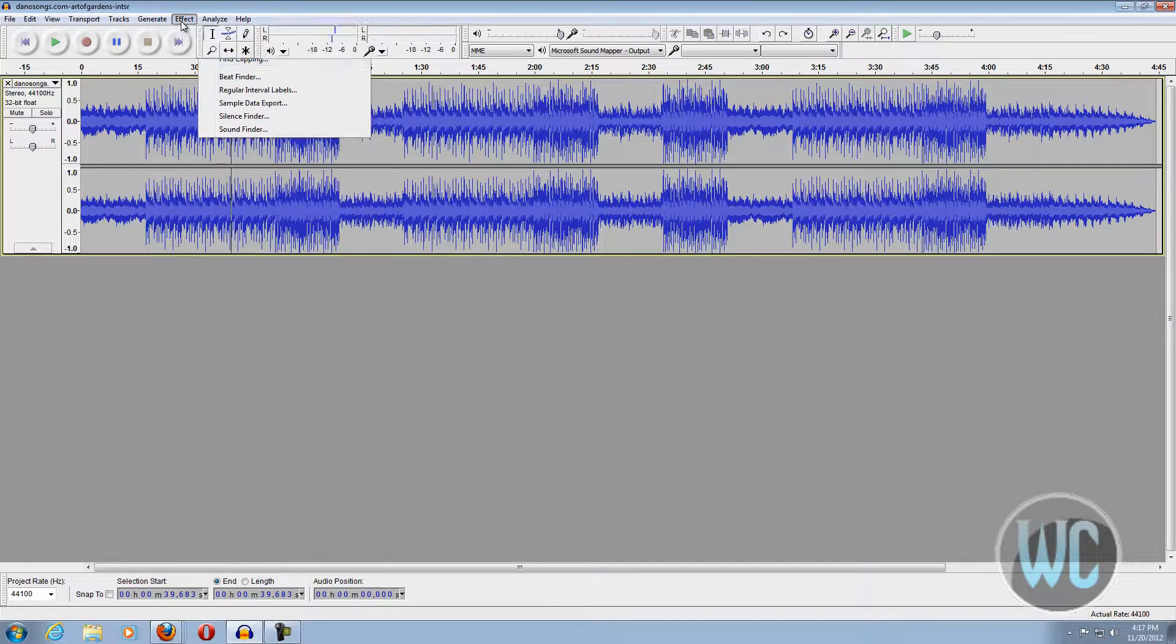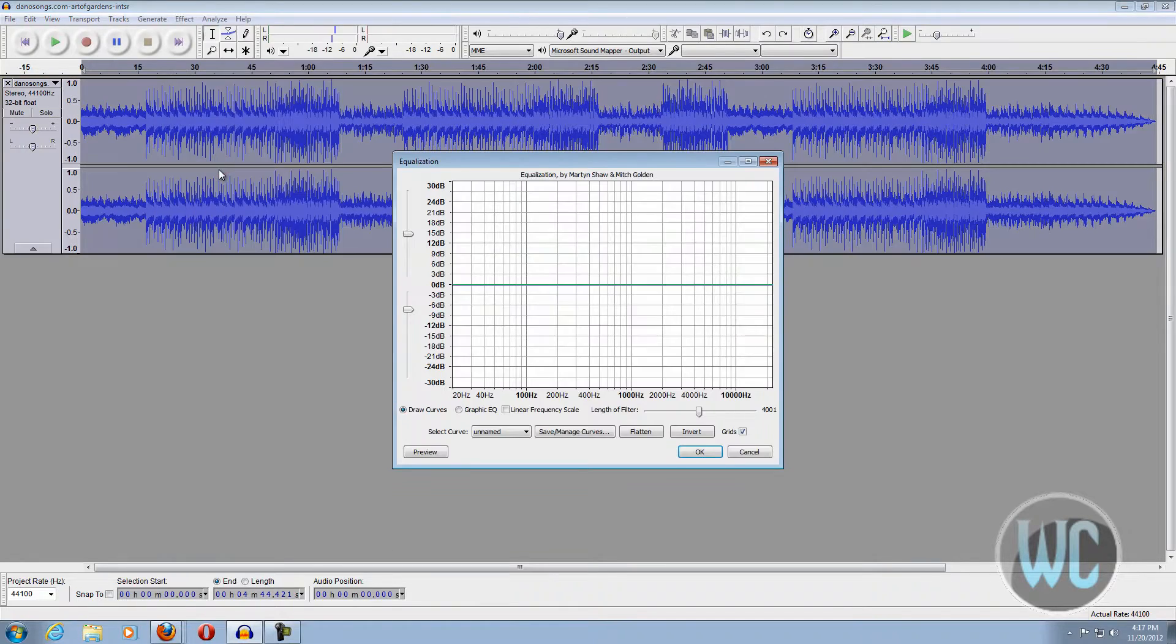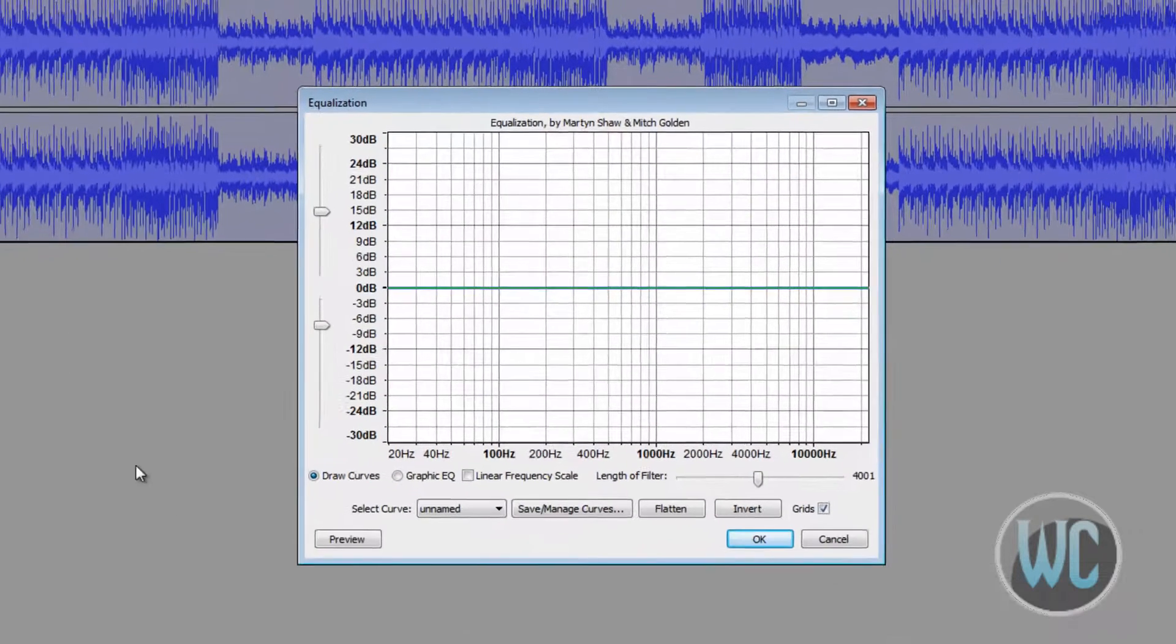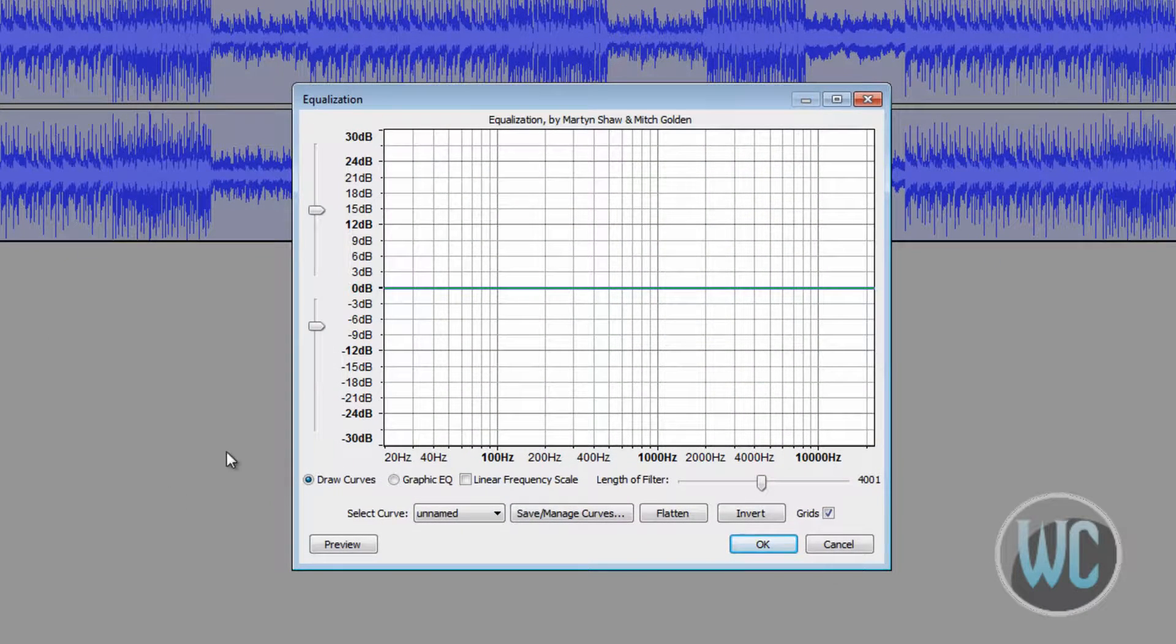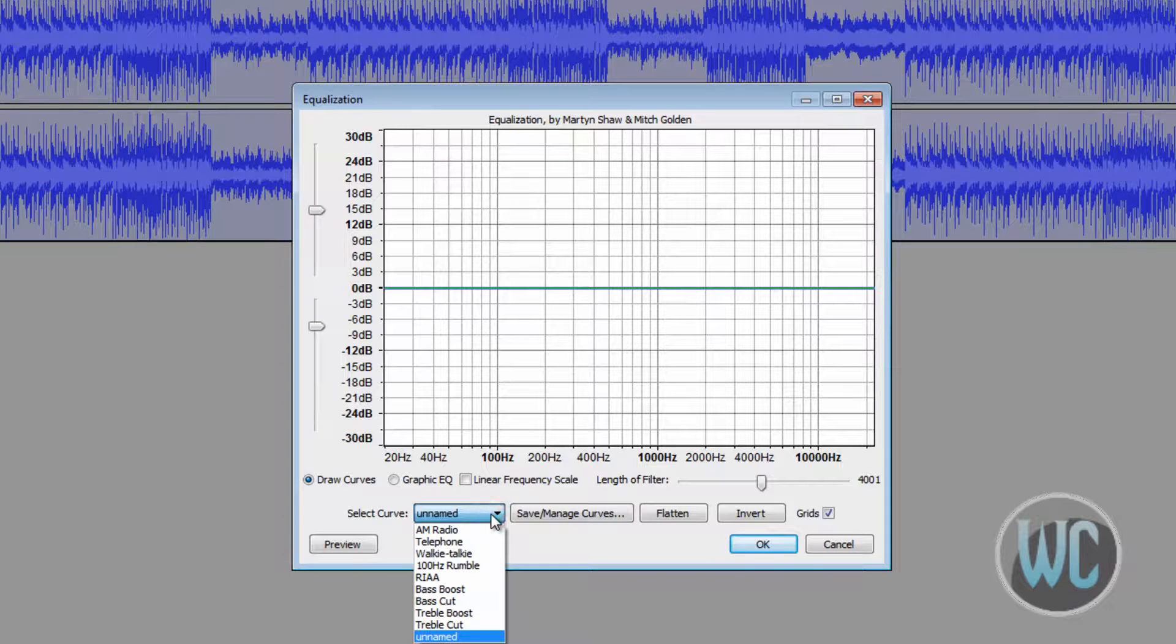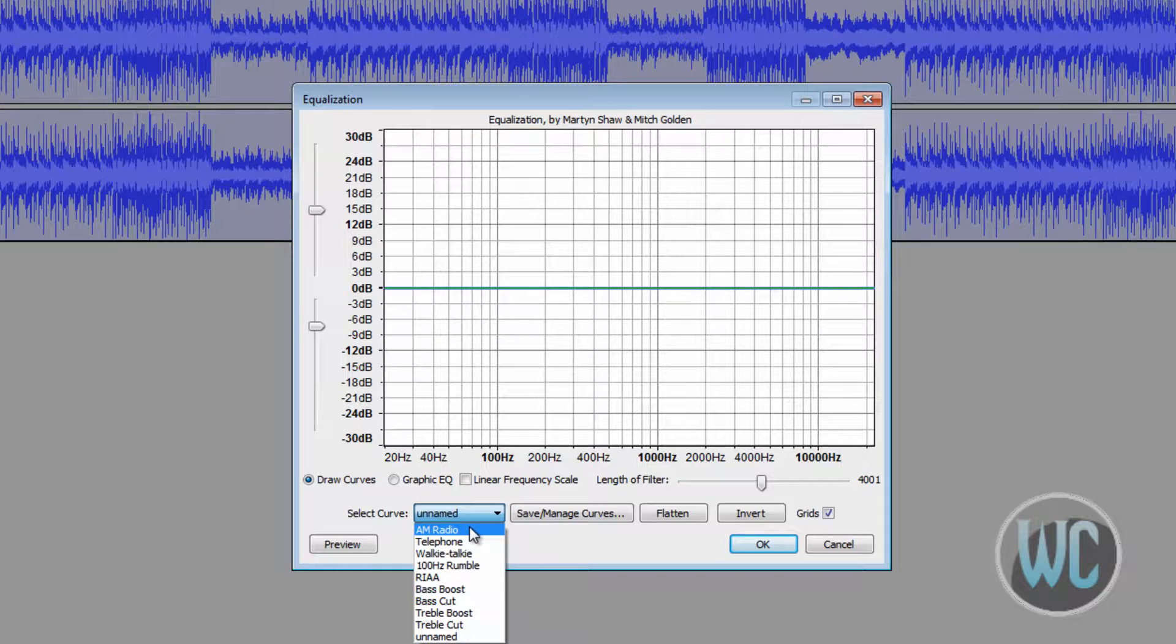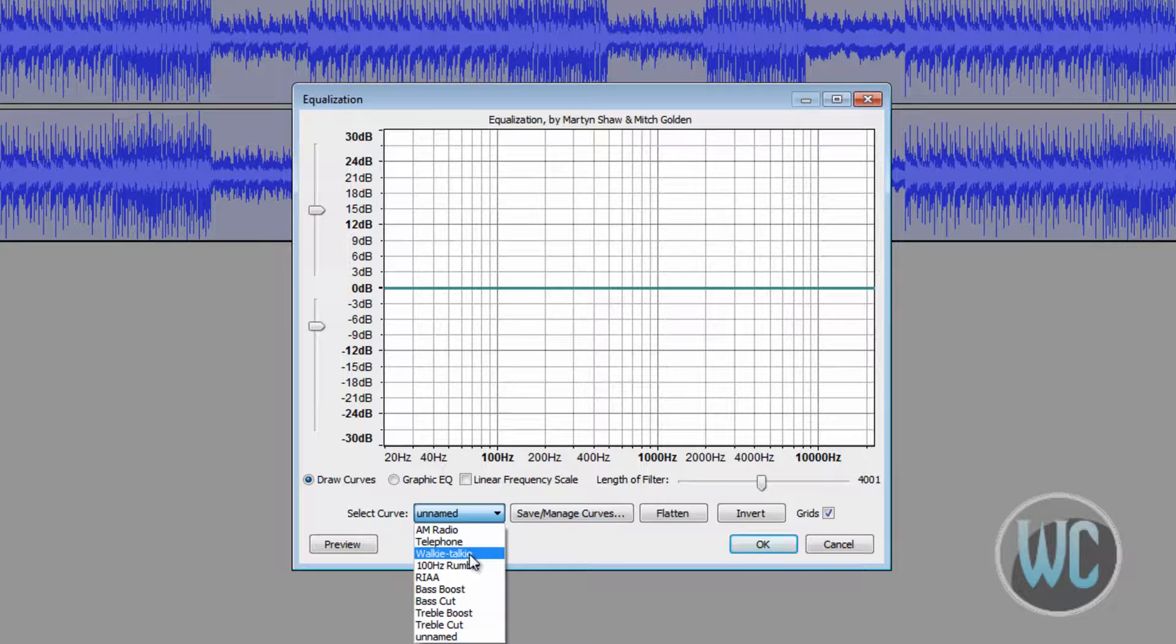to Effect and go to Equalization. Now down here where it says Select Curve, you can check out some presets. For voiceovers you may want to use AM radio, telephone, and walkie-talkie.